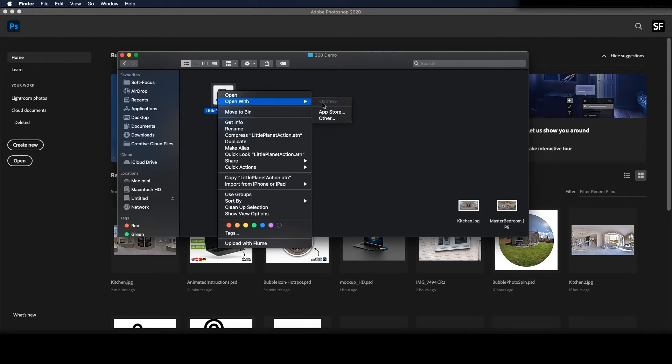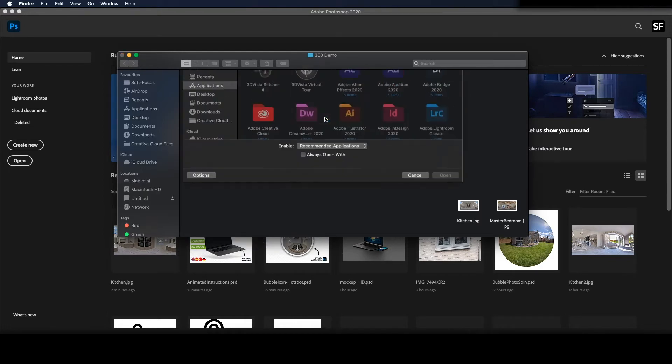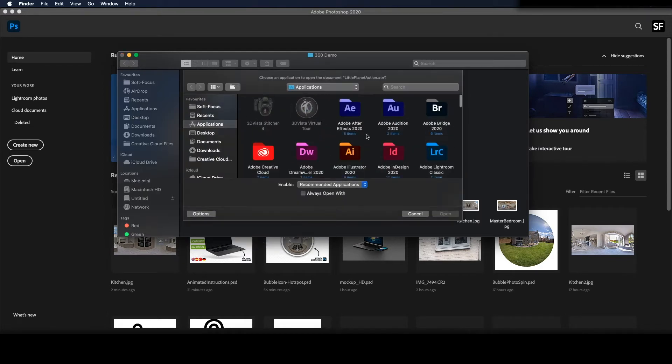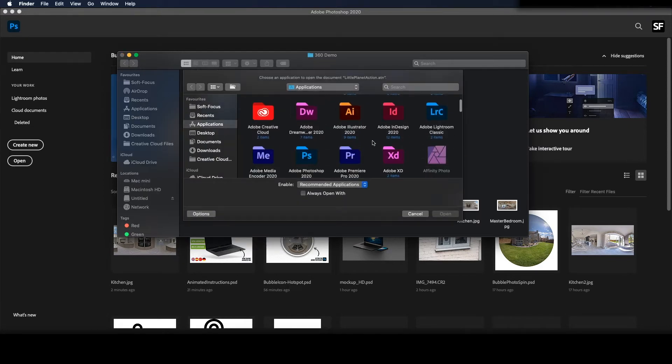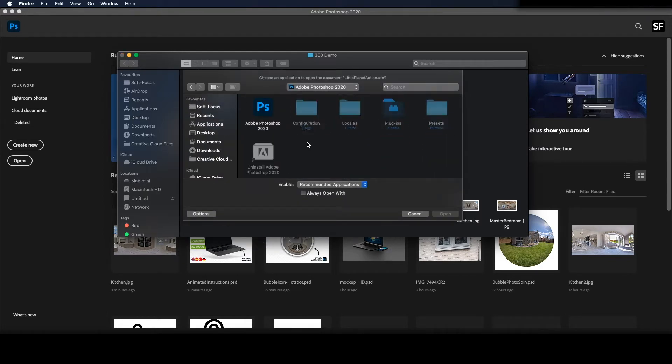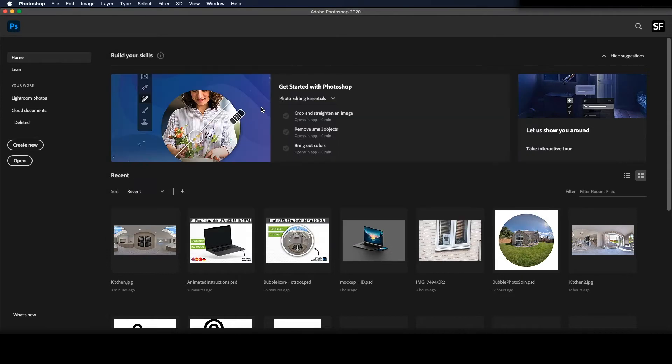First add the action to Photoshop. Right click and open with and navigate to your Photoshop. This is on Mac but it's the same process with Windows.